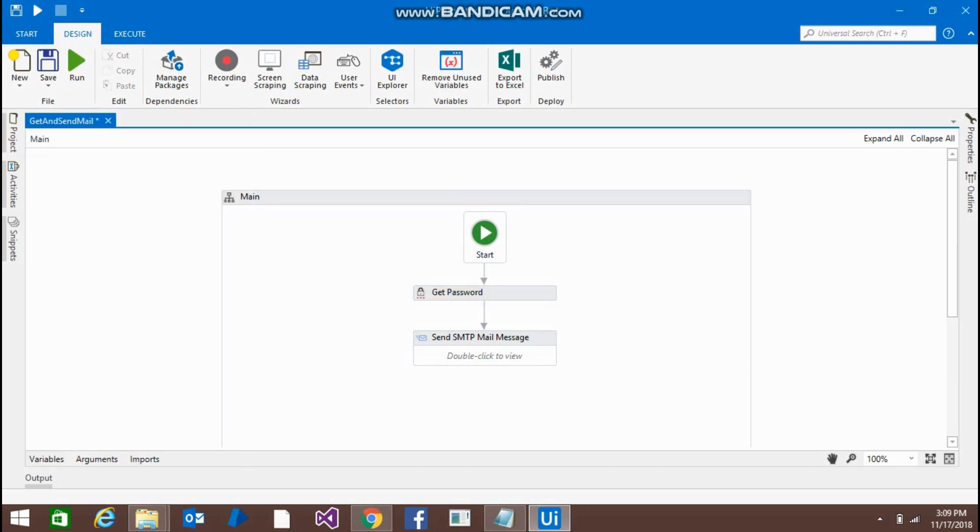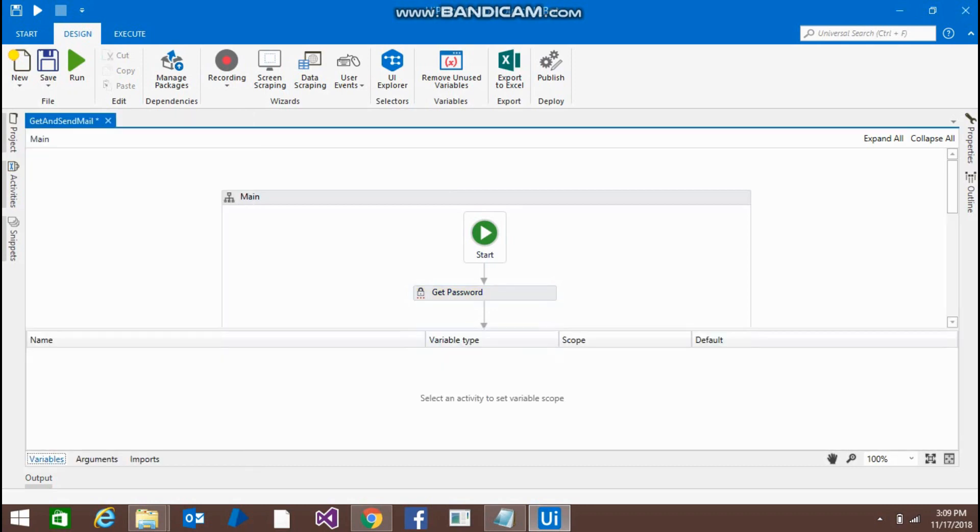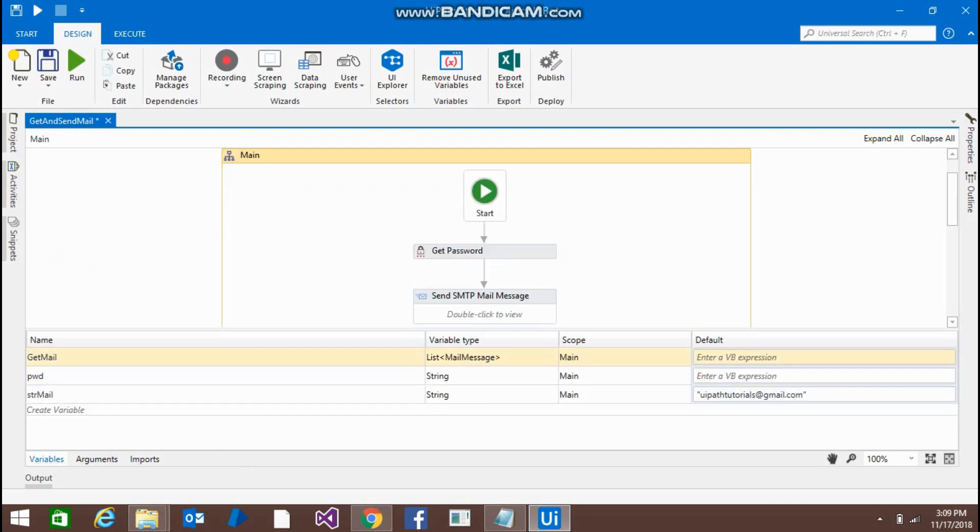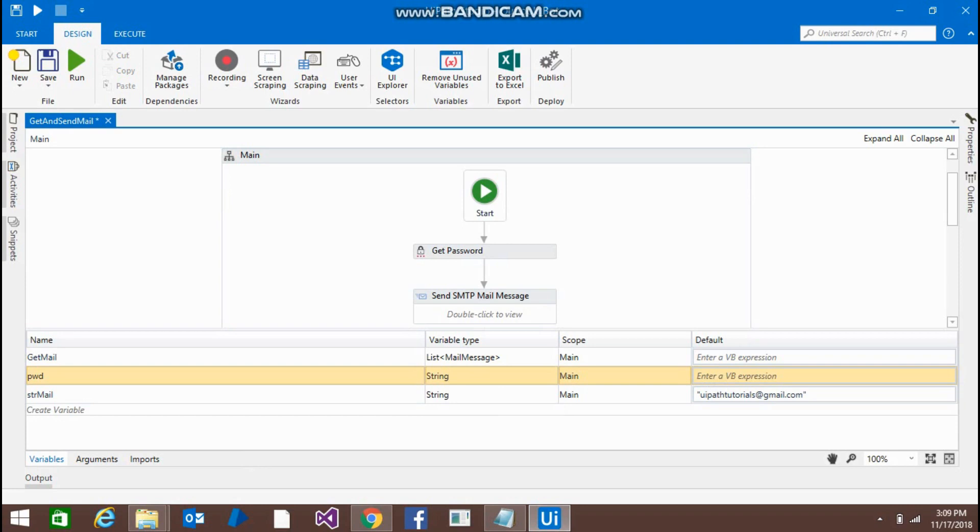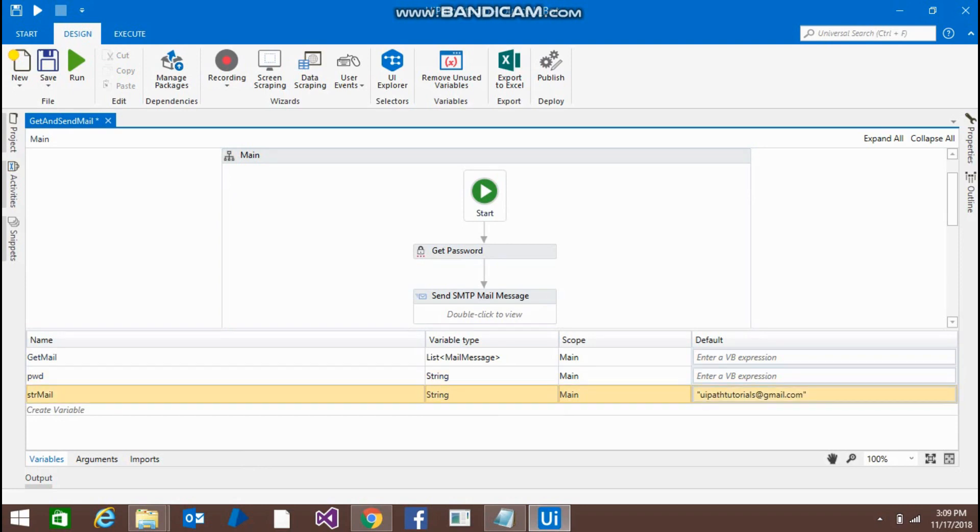One is catmail, pwd, and strmails. This is a link from the mail messages type. We are going to store a password here. This is strmail, this is my account where I am going to send the mails.